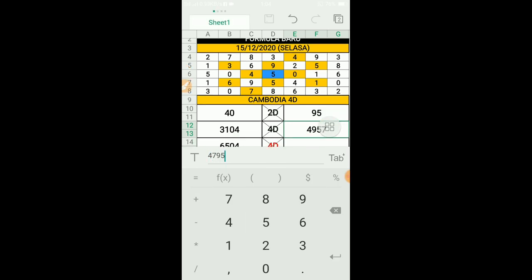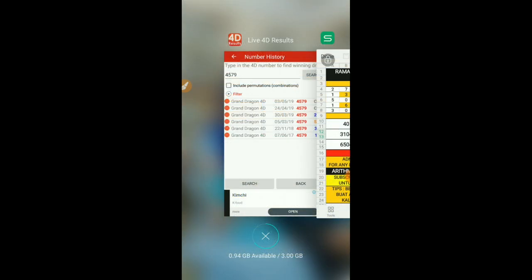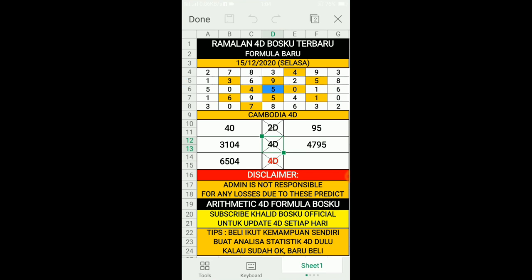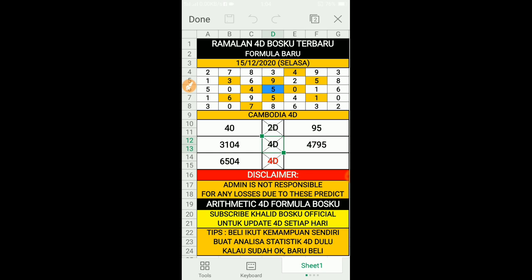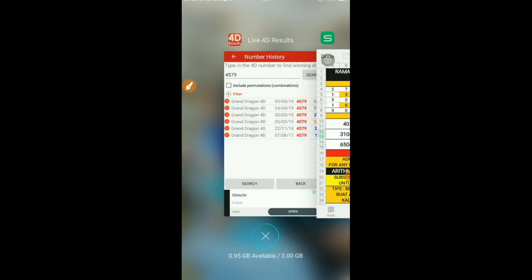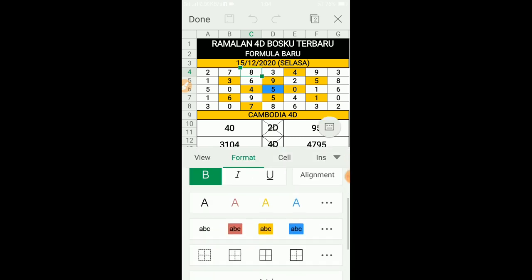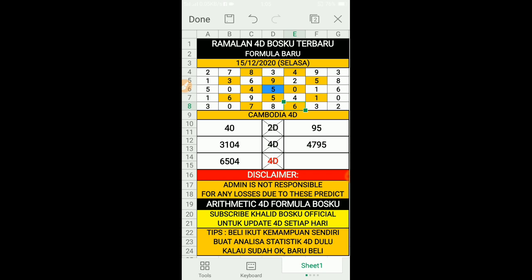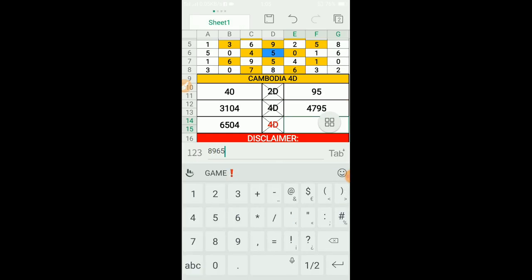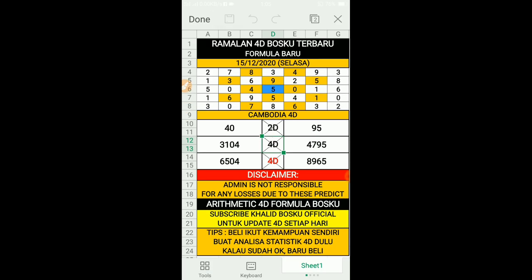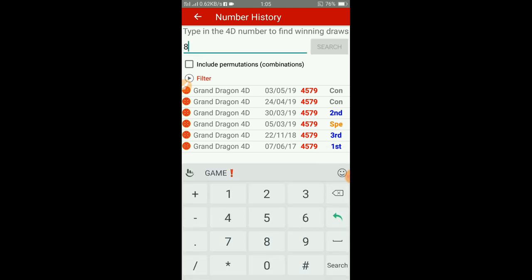So disini admin sudah sediakan 3 list kodi. Dan tidak semestinya apa yang admin sediakan disini sahabat bosku semuanya follow - tidak semestinya difollow apa yang admin buat catatan disini. Sahabat boleh buat macam ini, terpulang kepada pilihan masing-masing. Next kita tambah lagi satu kodi. So kita ambil yang disini: 8965. Kita masukkan 8965, kemudian kita save dan langsung buat analisa statistik 8965. Kita sudah selesai.